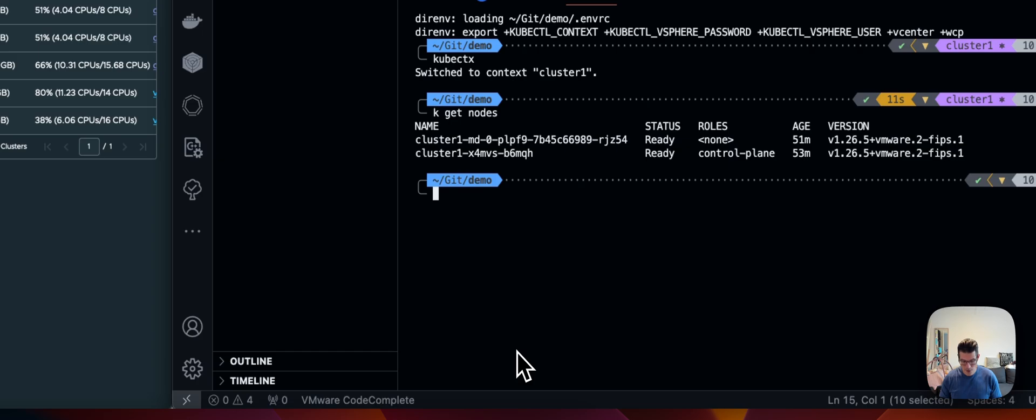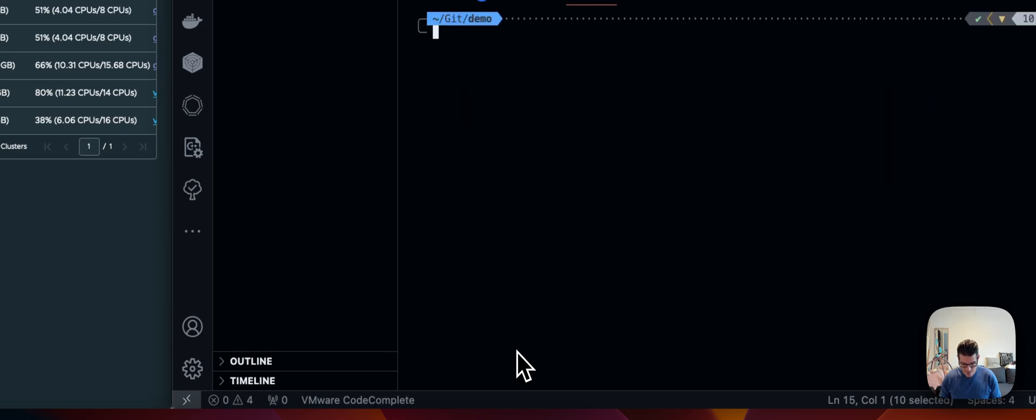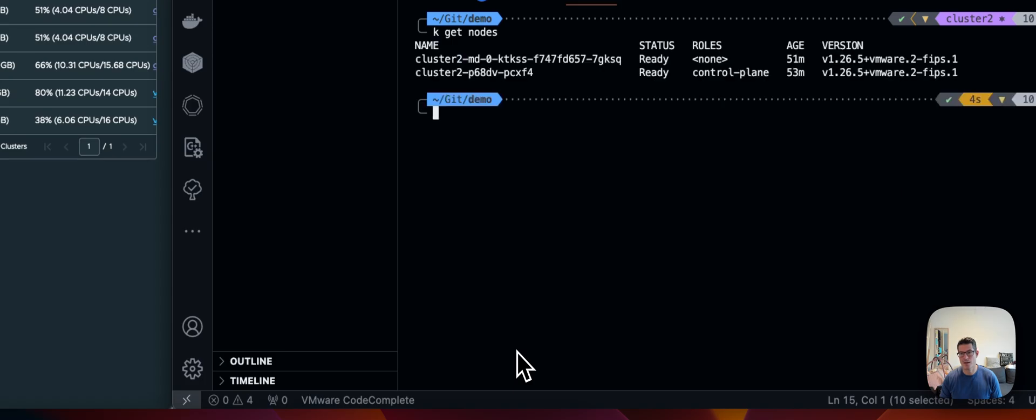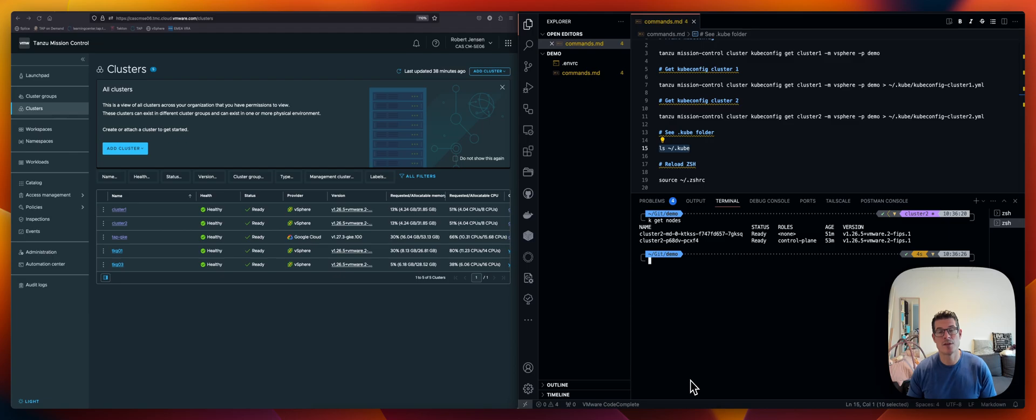But I can also say kubectx cluster 2. Just type the context that I want to connect to. And it says we now switch to context 2. Say clear. kubectl get nodes. And you can see I now have access to cluster 2. And it is as easy as managing files in this folder. If I want to remove any, it's just deleting the files. I hope you found this valuable. And I'll see you in the next one. Thanks for watching.